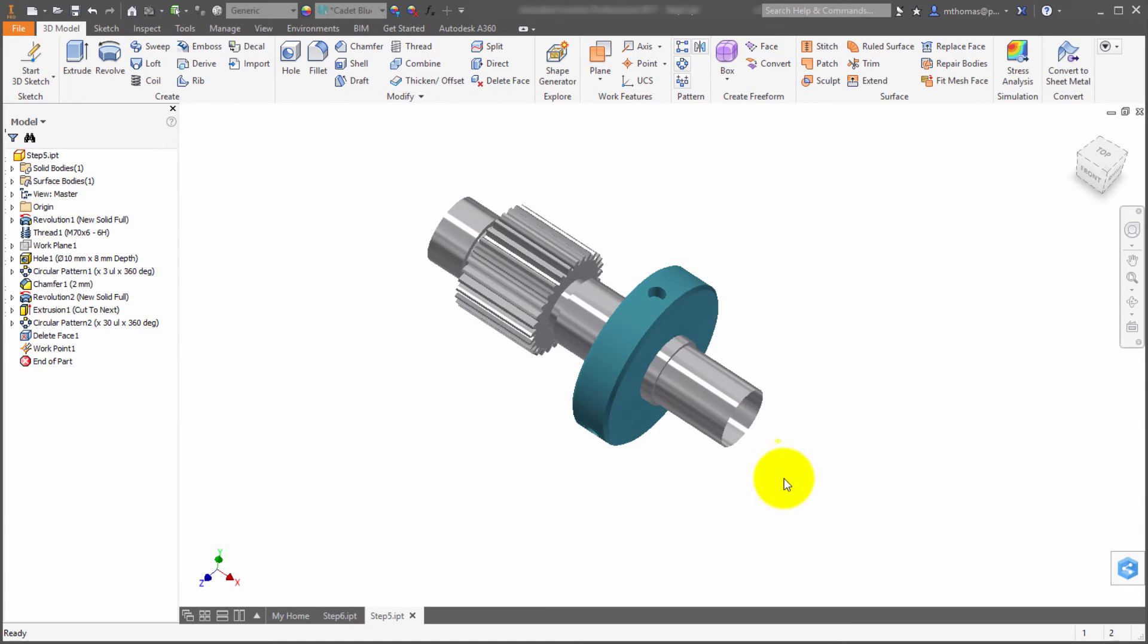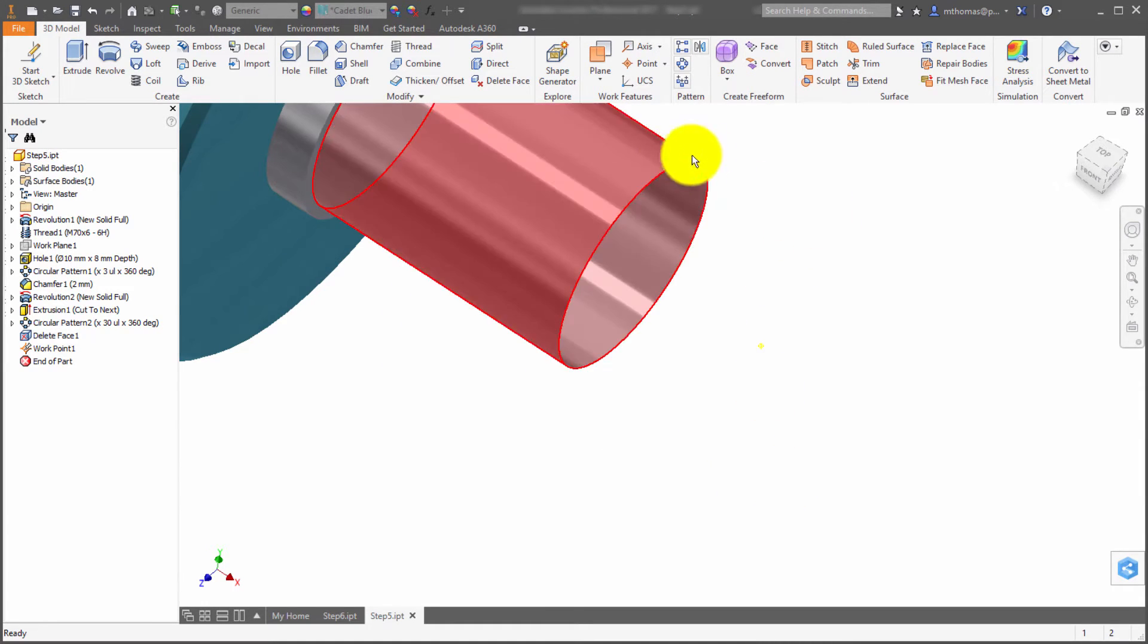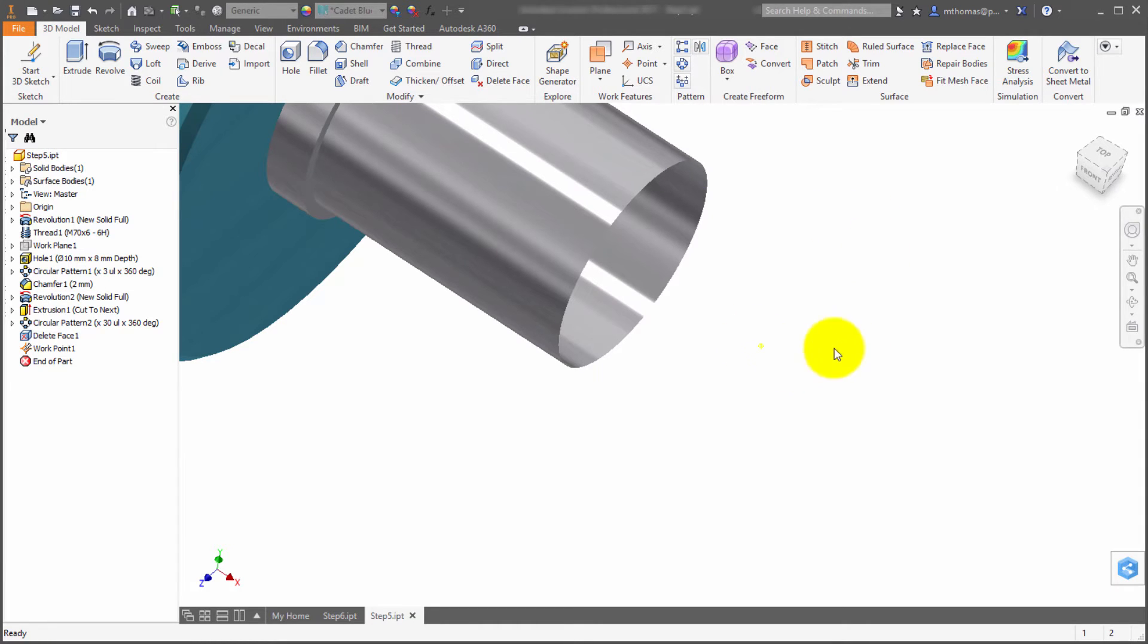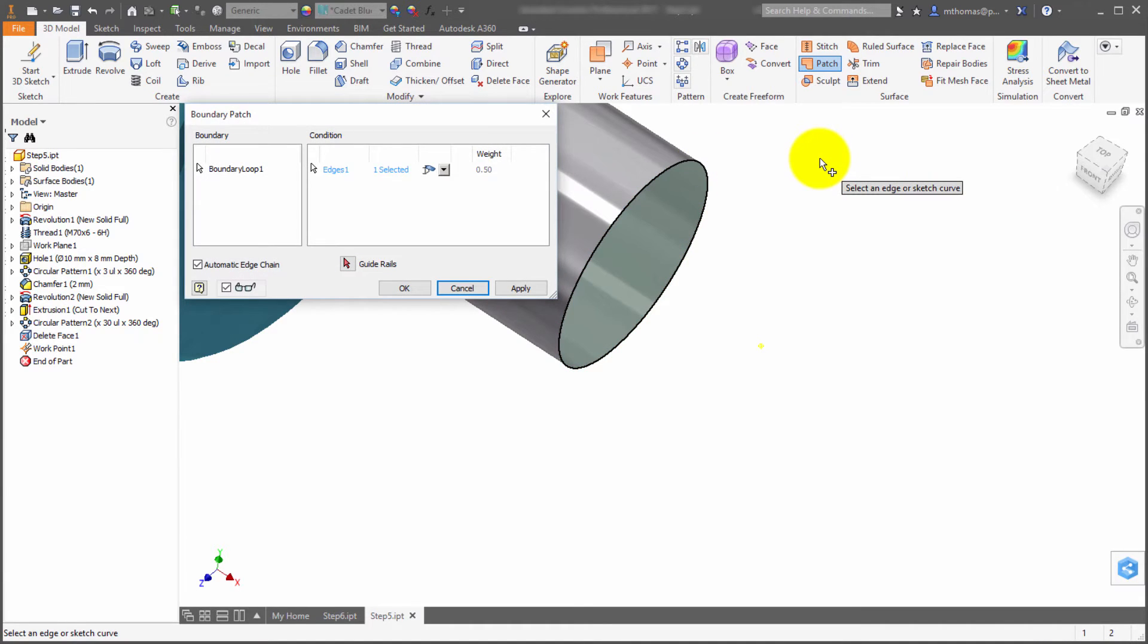Next is the new guide rail or guide option with the boundary patch. You can see I've got an open end here, and it might be a little tough to see, but I've got a work point in here. I'm going to use the patch feature and pick this circular edge. Previous to 2017, it would just create a flat boundary there.